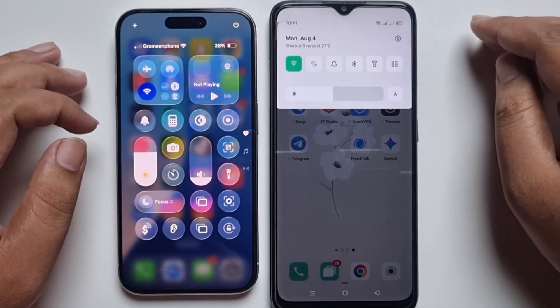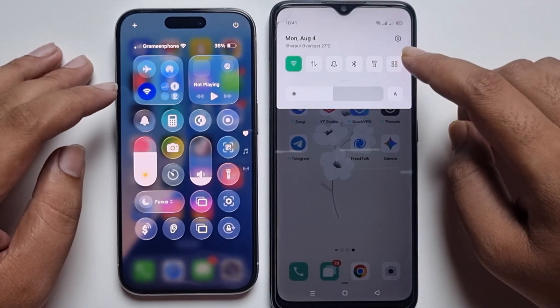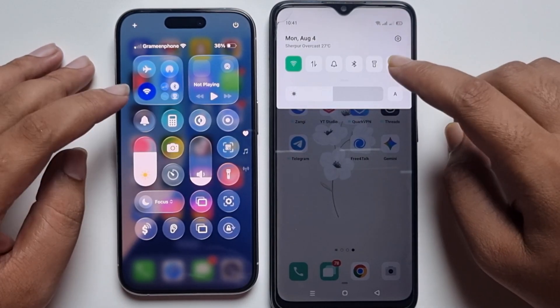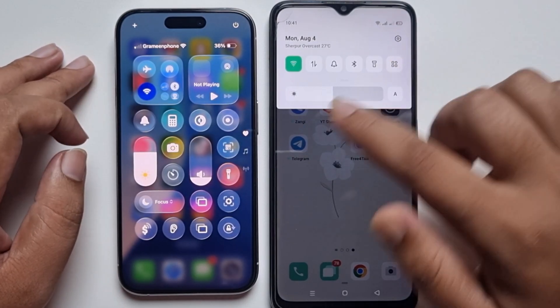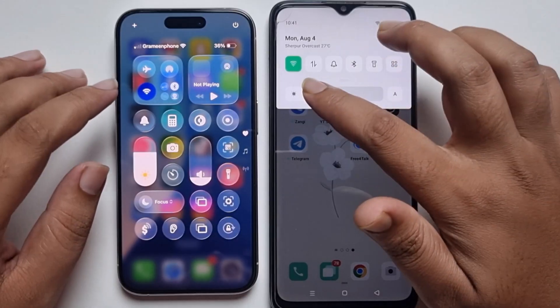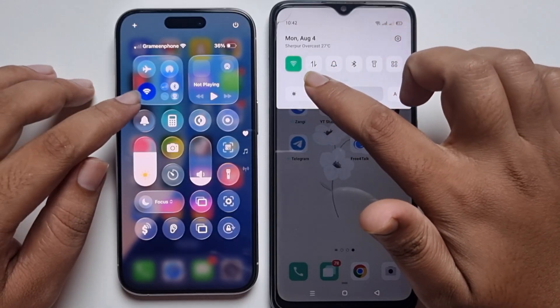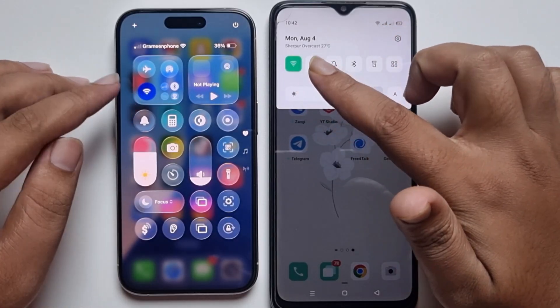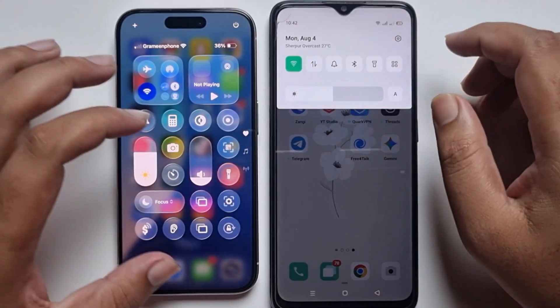Hey everyone. Today I am going to show you how to transfer data from Android to iPhone. First, make sure to connect your WiFi to the same wireless network.